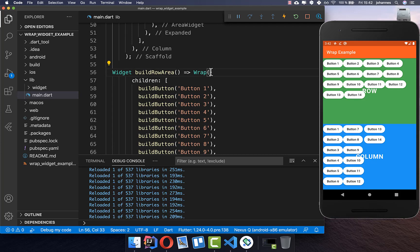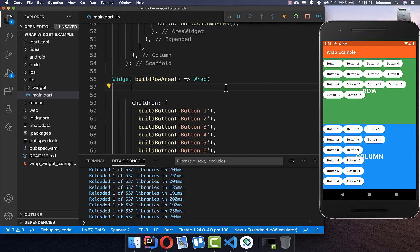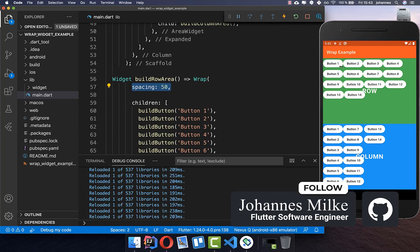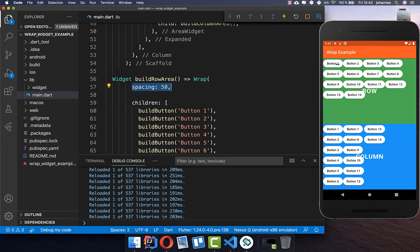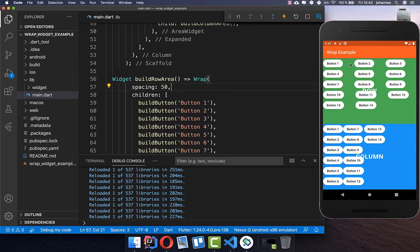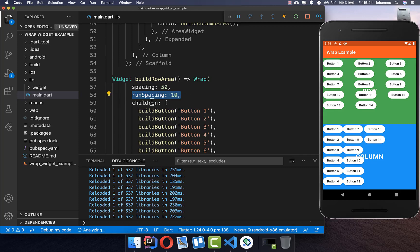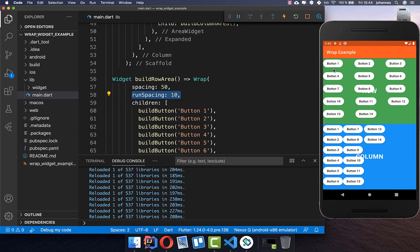Let's look at the other parameters the Wrap widget has. The first parameter is spacing, which is the spacing between elements on the horizontal axis — between each item. After a hot reload, you can see we have a spacing of 15 on the right side. We also have runSpacing, which controls spacing between items on the vertical axis. Setting it to 10 and hot reloading gives more spacing between the rows.